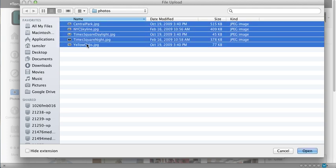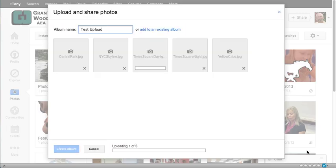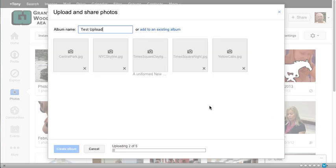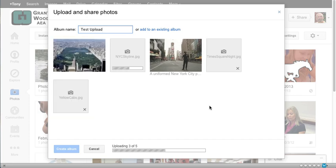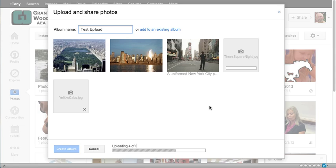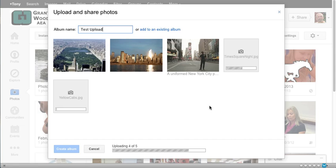I'm going to select those photos and I'm going to click on open and it's going to start to upload those photos into the cloud. Depending on the size of the photos or the number of photos the time it takes to do this will vary from person to person.